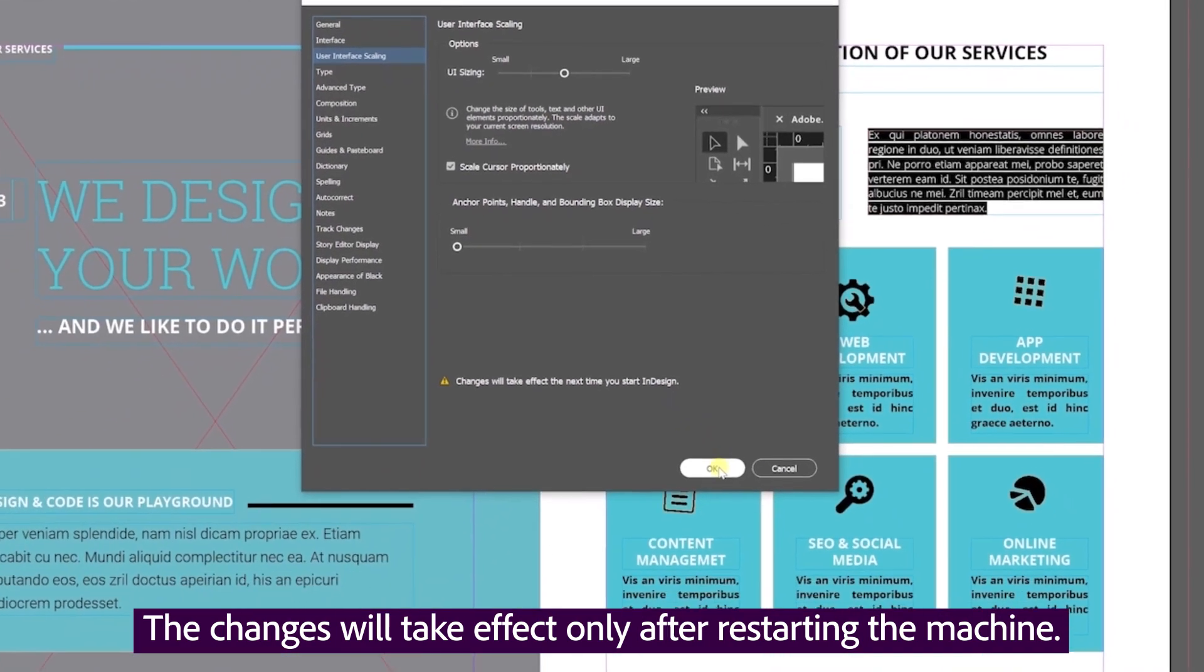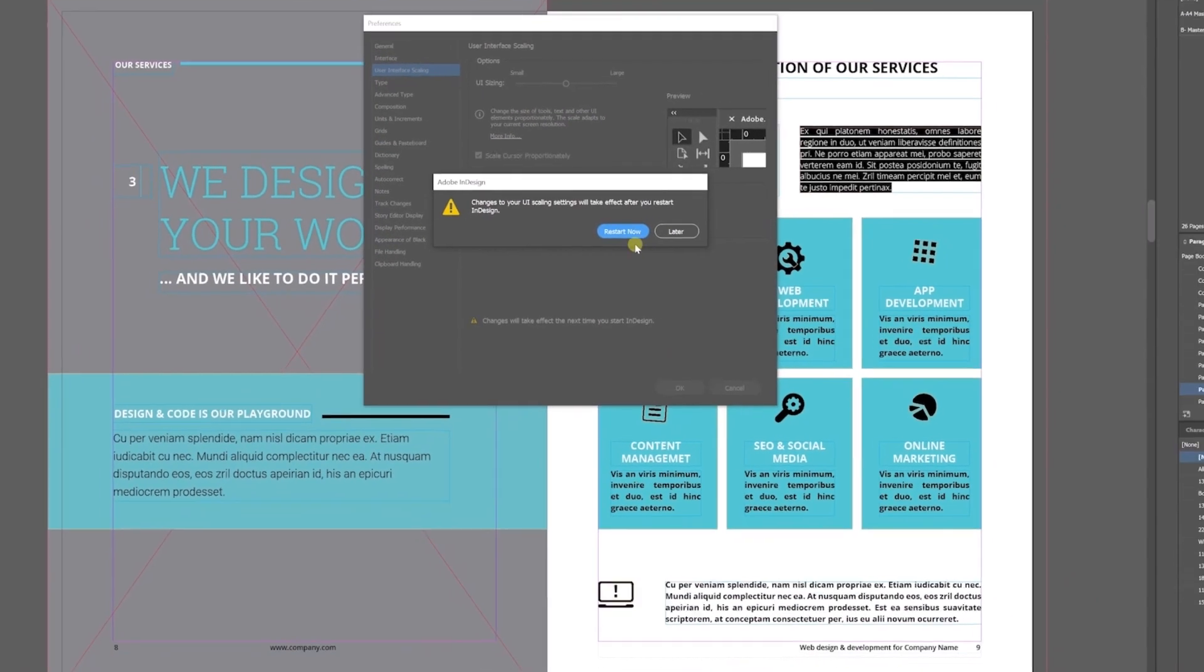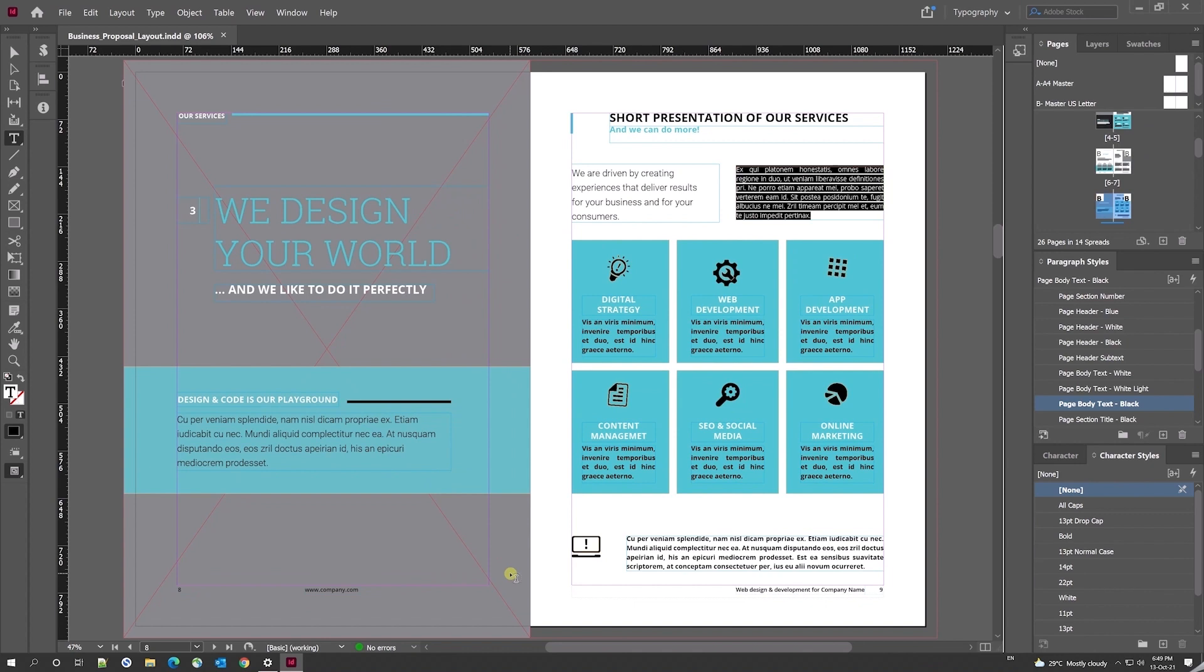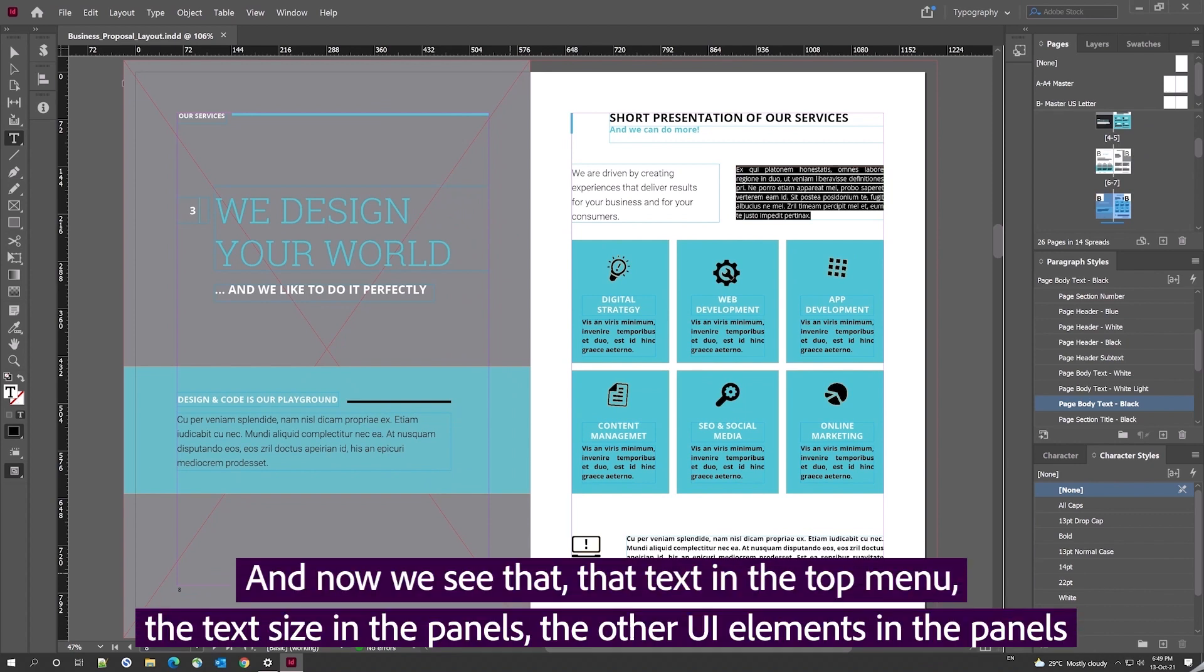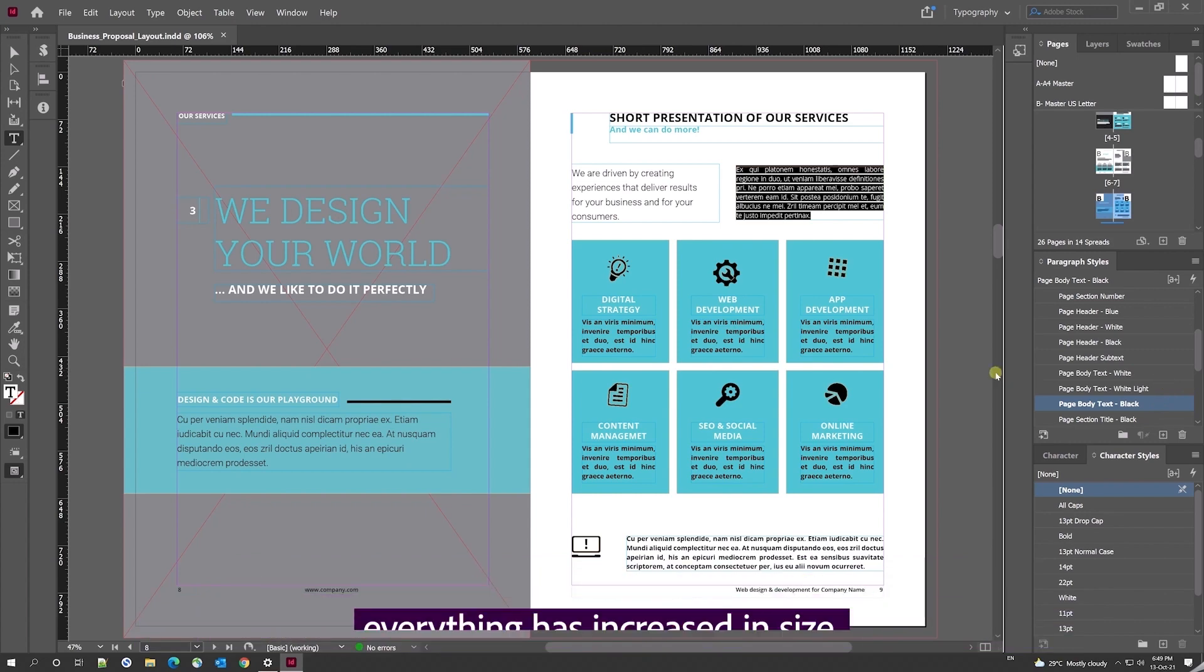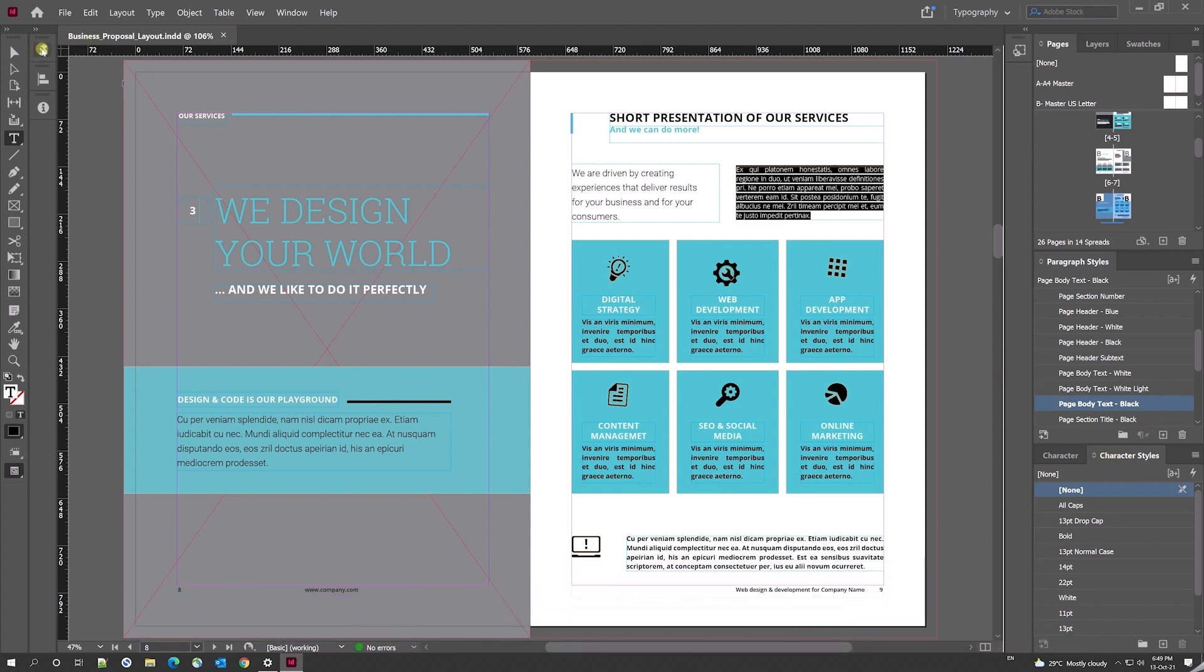I click OK and InDesign will restart now. InDesign has restarted now and I now see that the text in the top menu bar, the text size in the panels, the other UI elements—everything has increased in size.